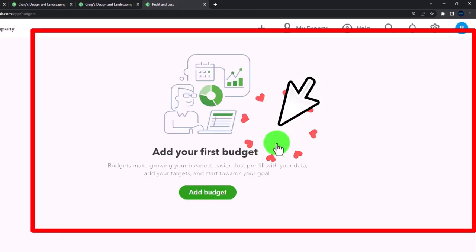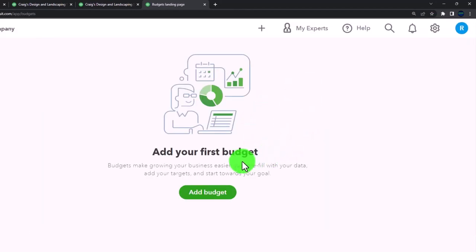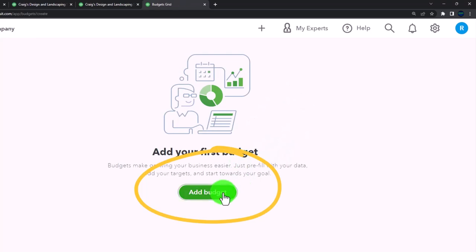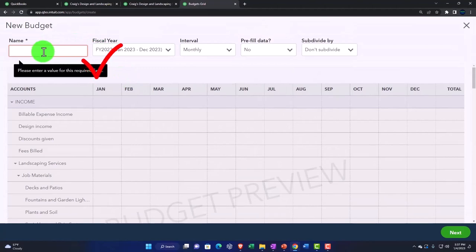So we go to our budgeting, and then it says add your first budget. No budgets have been added. I'm going to add one right here, right now. This is going to be, I'll just call it budget number one.